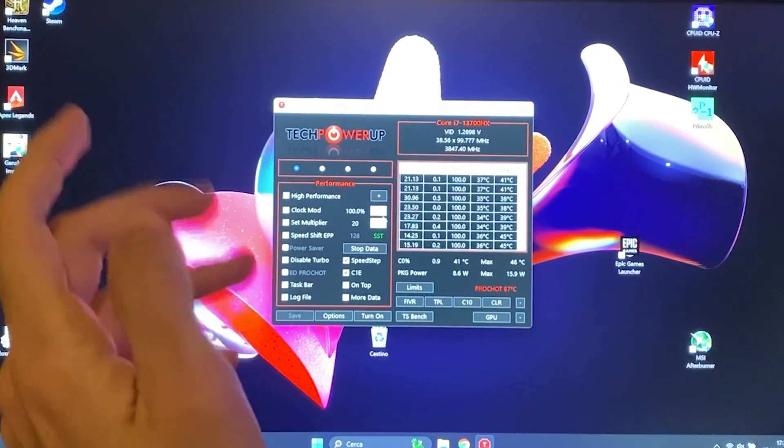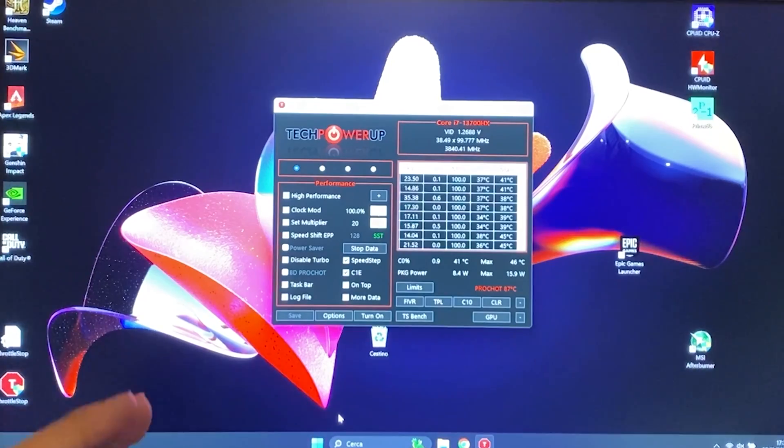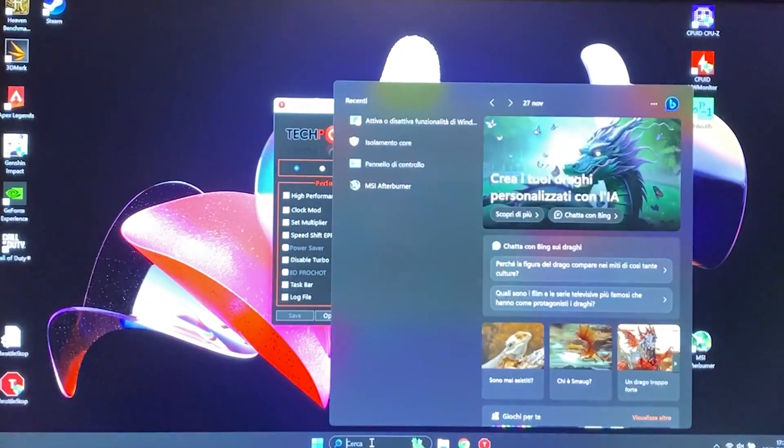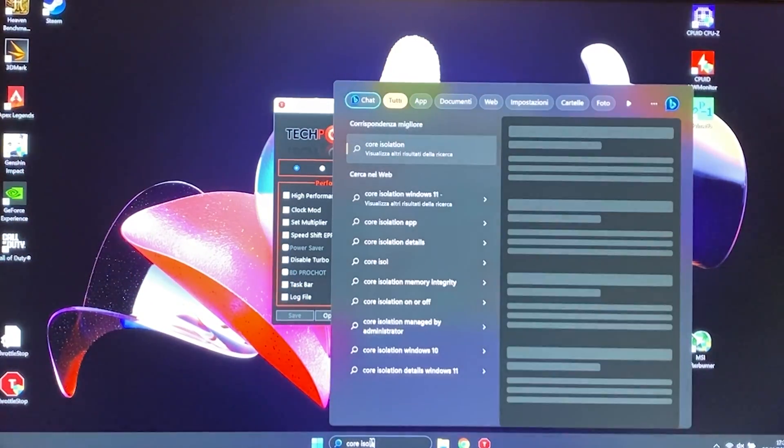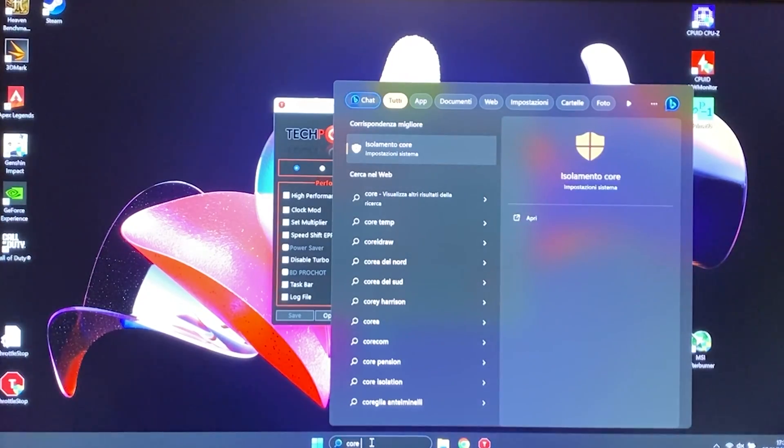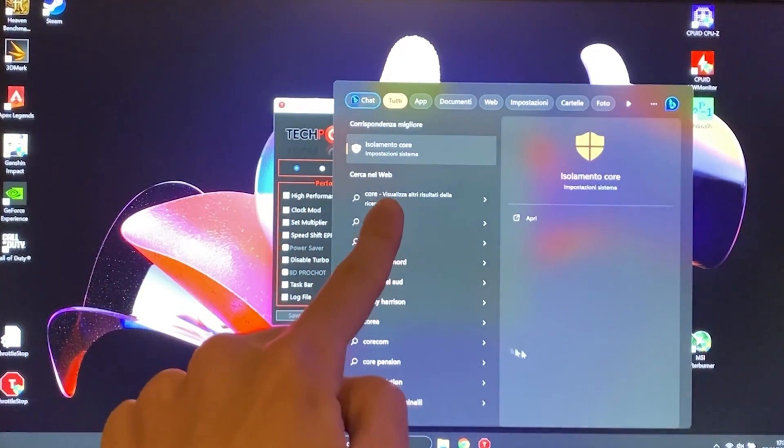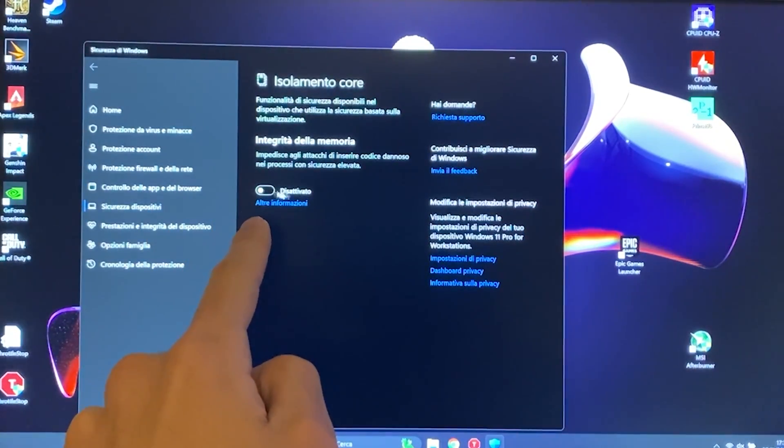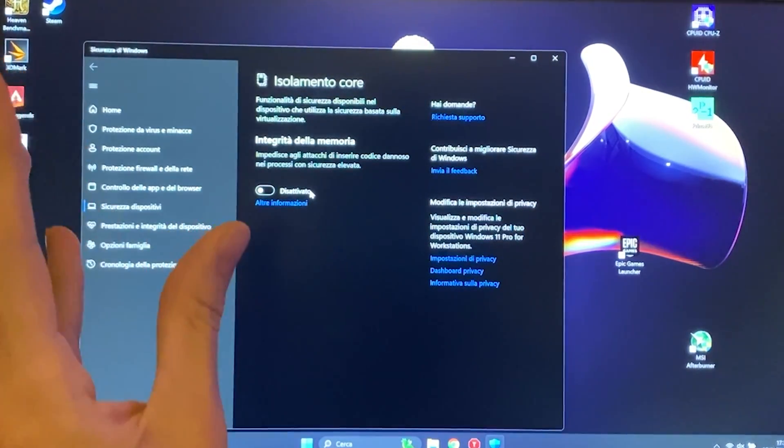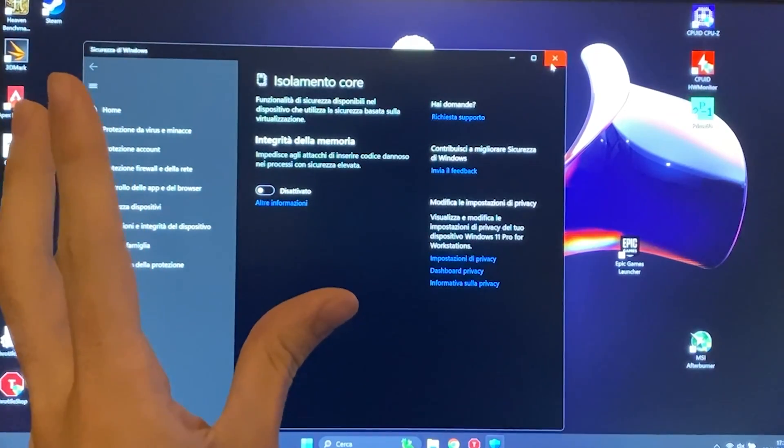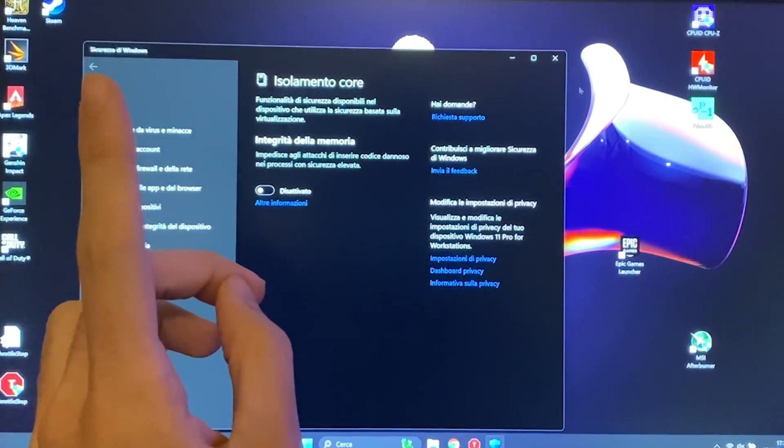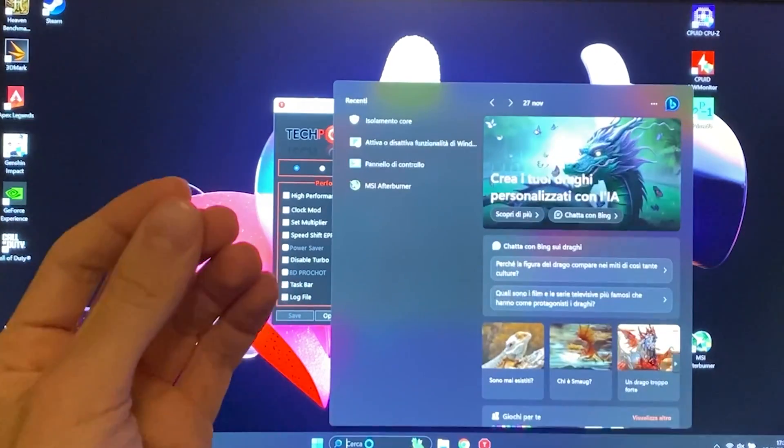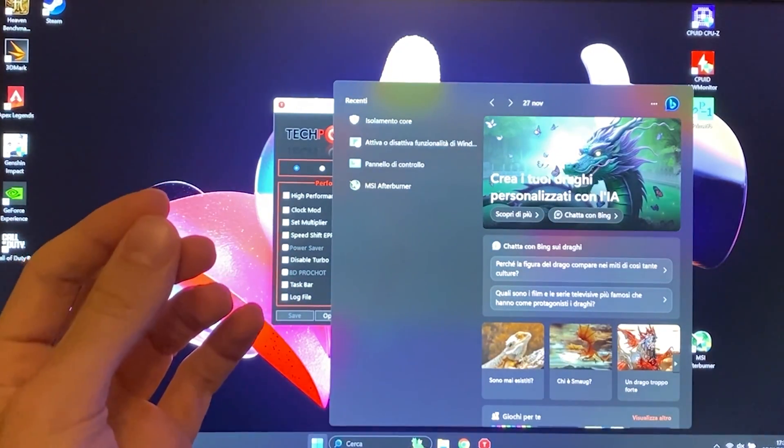Step one: what might be locking these is something called core isolation. It's an option in Windows. You want to go in the search bar, type core isolation. Now unfortunately my Windows is in Italian, but still you click it and you will need to uncheck this. So this has to look like this.